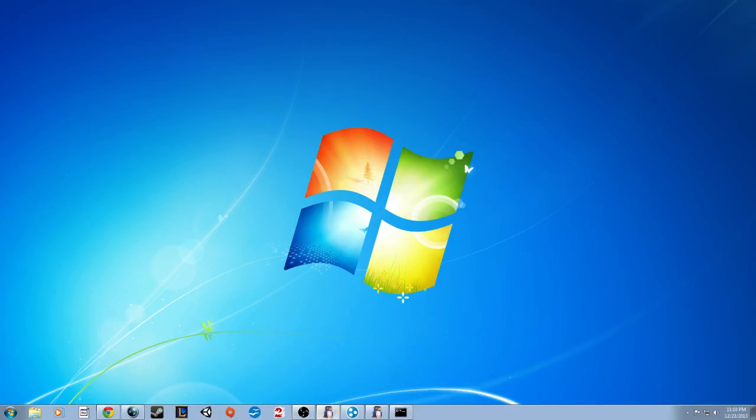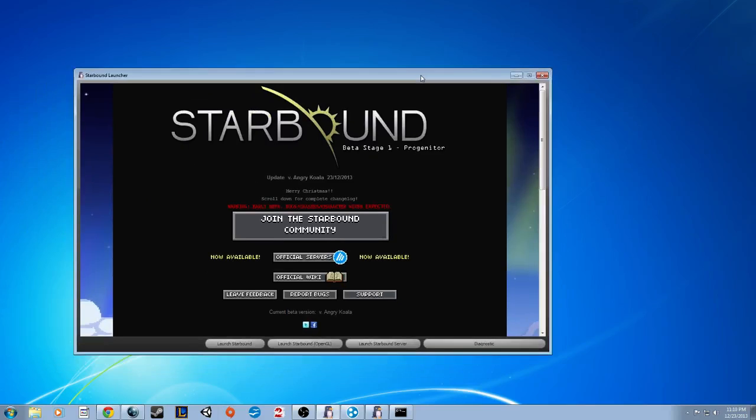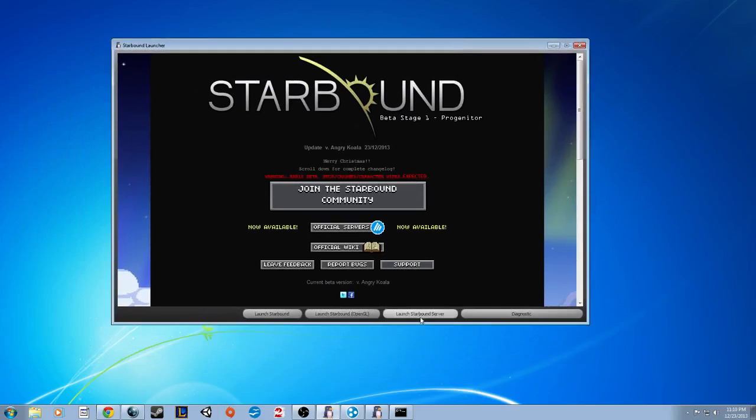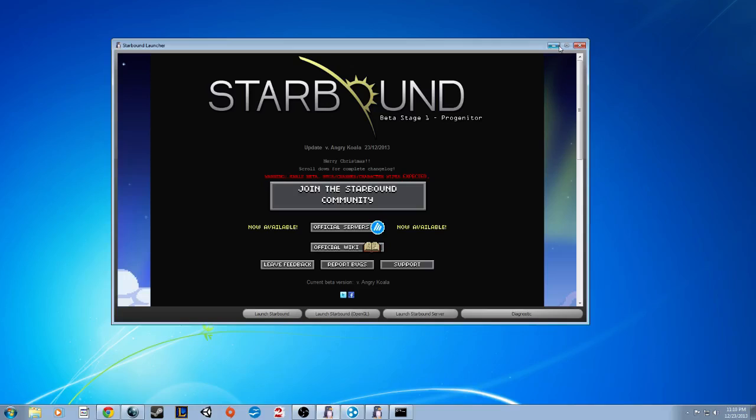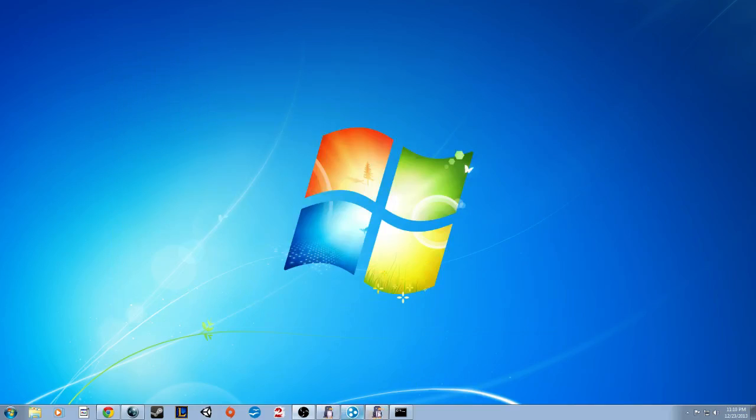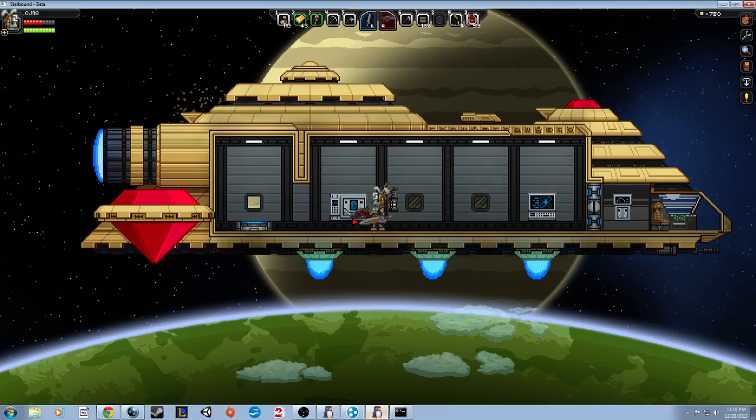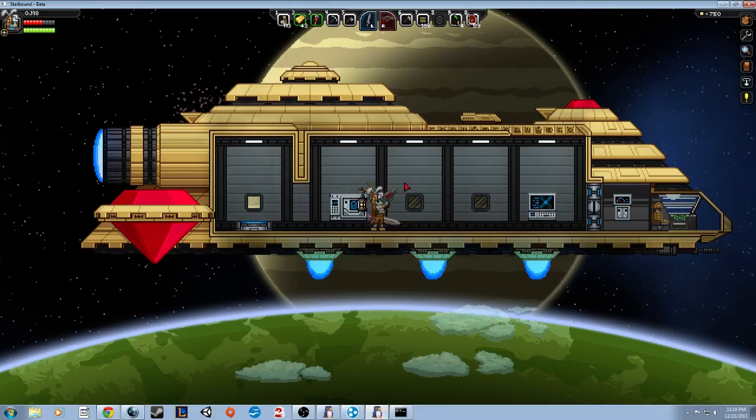So you're going to want to load up Starbound like this. You're going to want to launch your Starbound server. That's going to open up a window like this right here. That's going to take quite a bit to load up for the first time. Give that a little bit. Then you're going to want to load up the game.